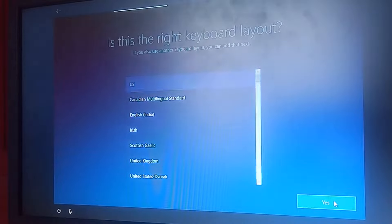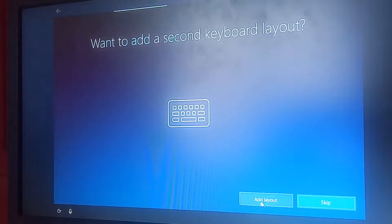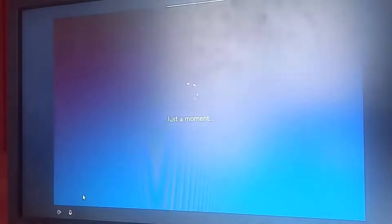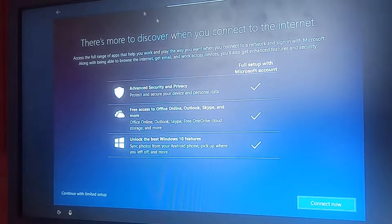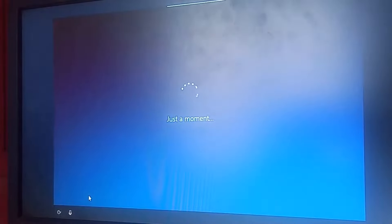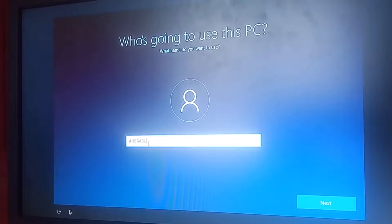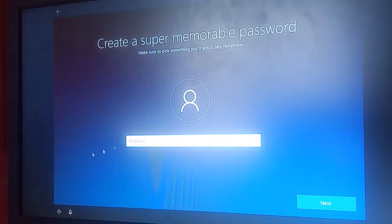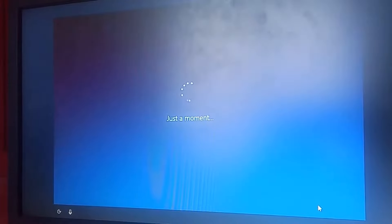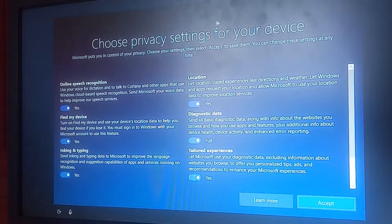Confirm the keyboard layout — click 'Yes' for US layout. You can add another layout, but just skip that for now. On the network screen, choose 'I don't have internet' to continue with a limited setup if you're not connected. Click 'Continue with limited setup'. Then give your PC a name — in my case I'm naming it after my school — and click 'Next'.